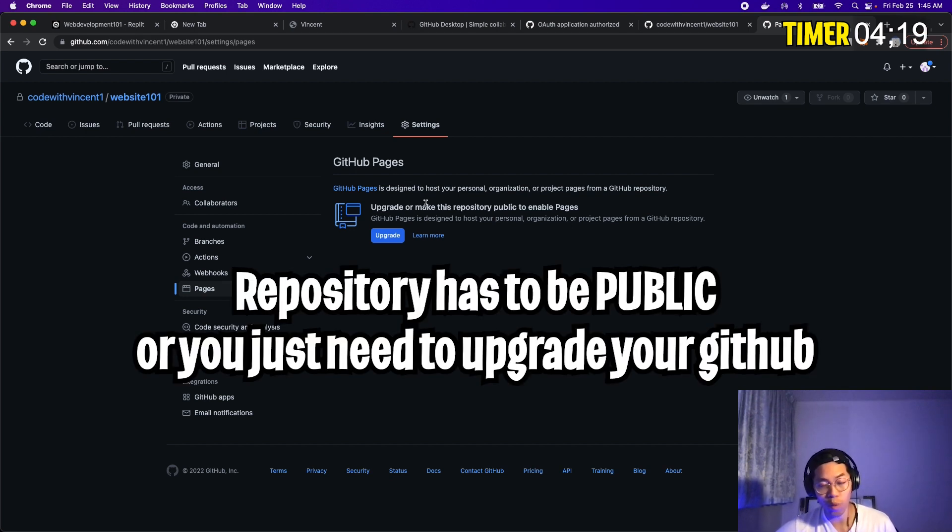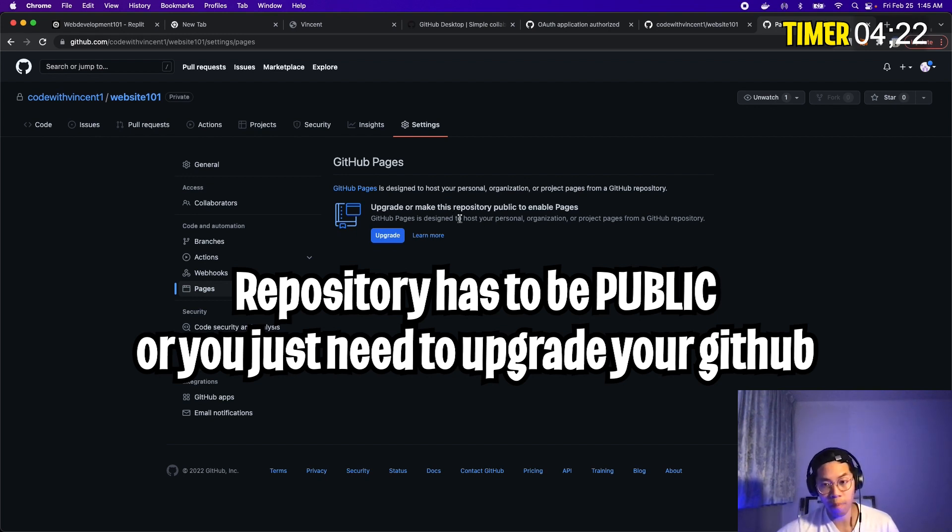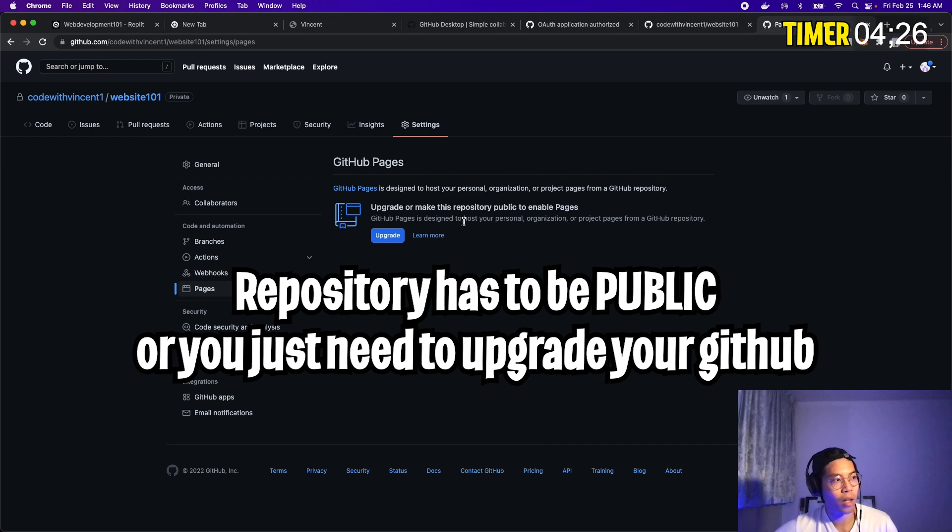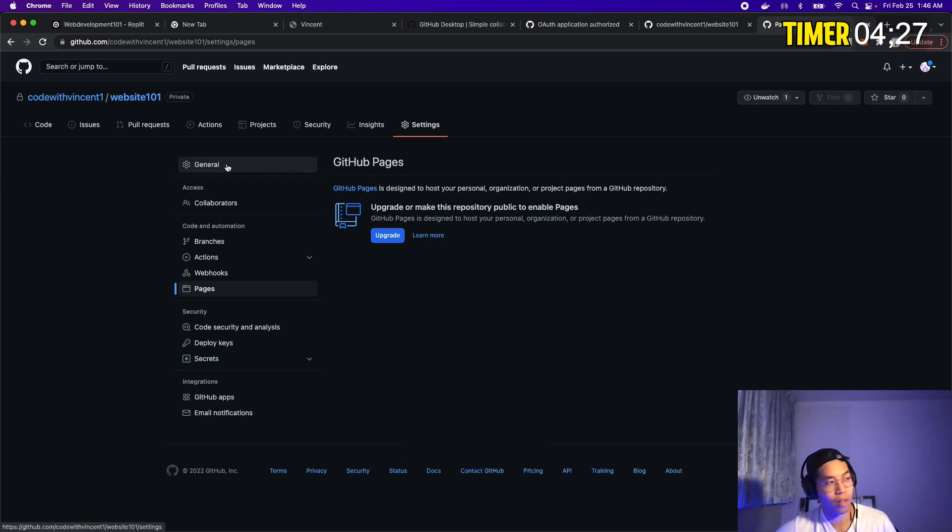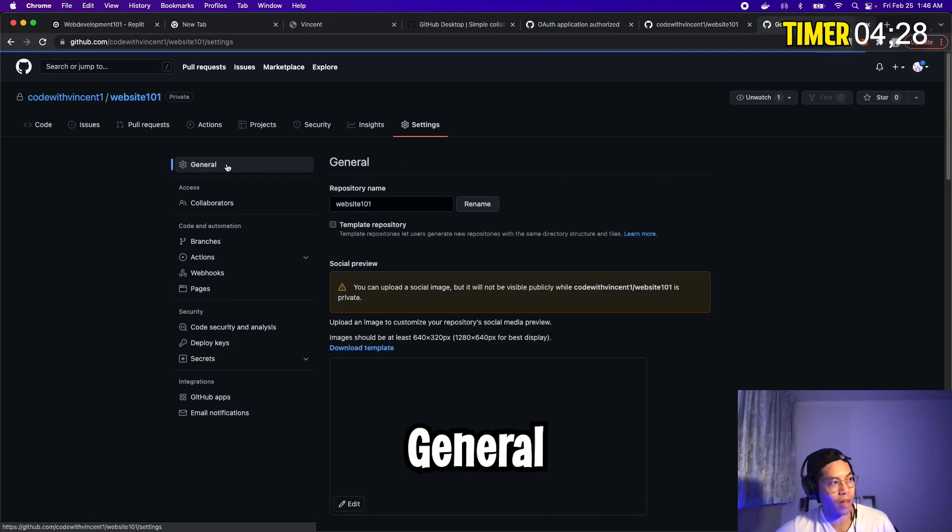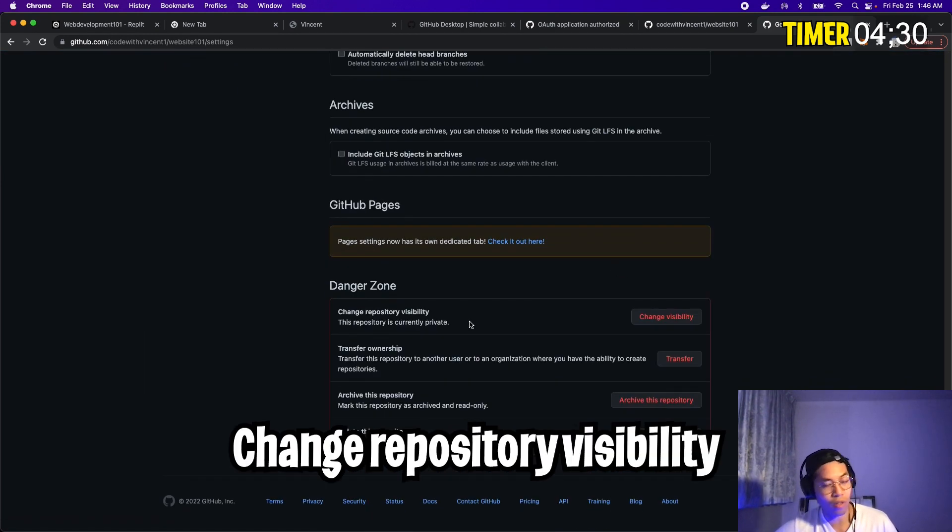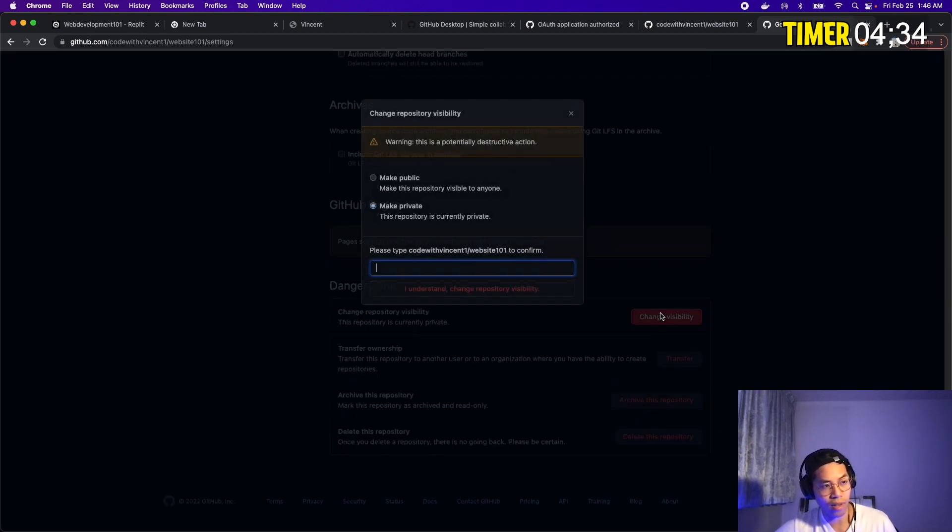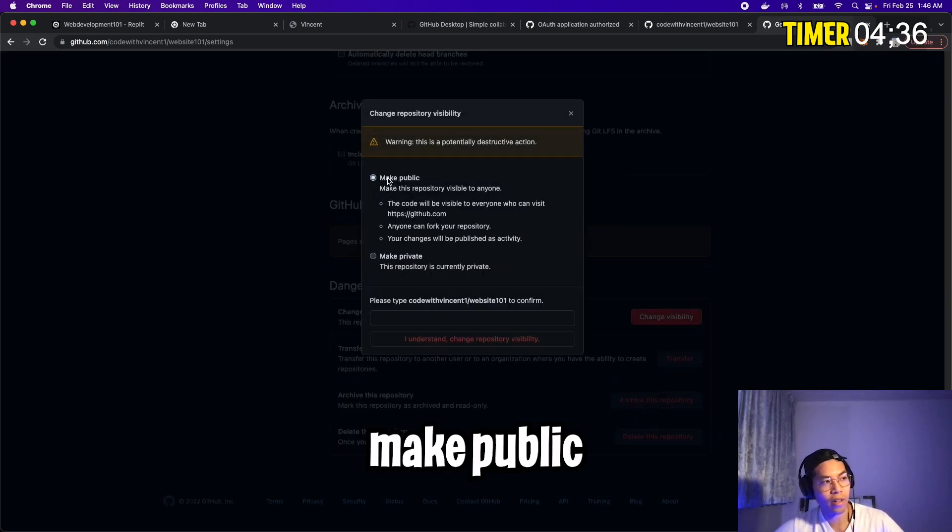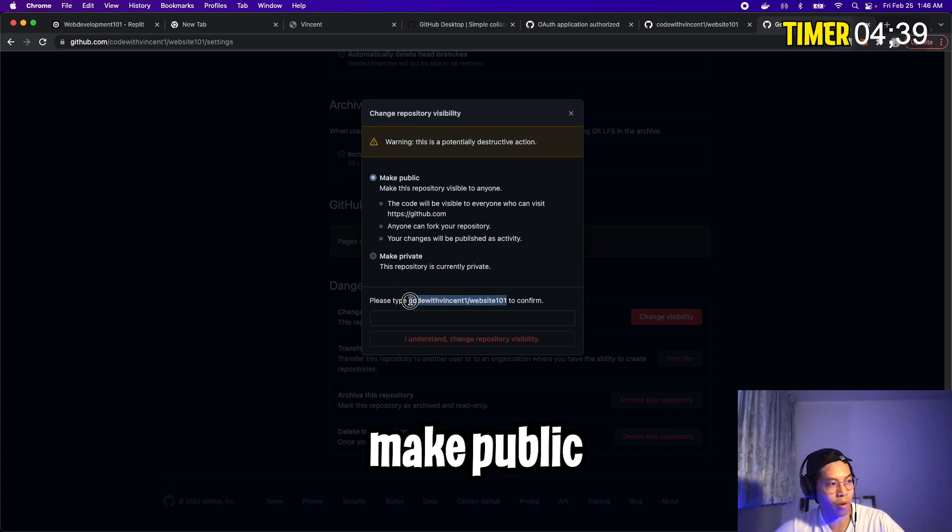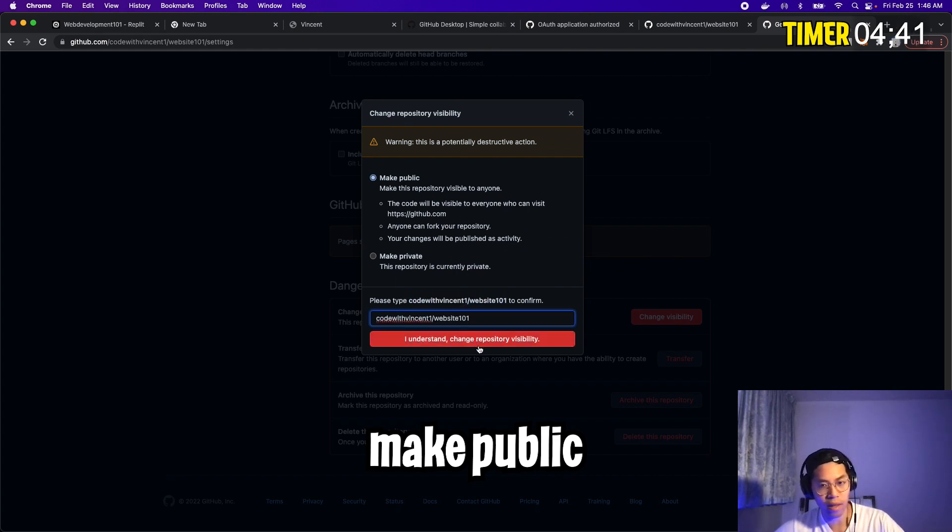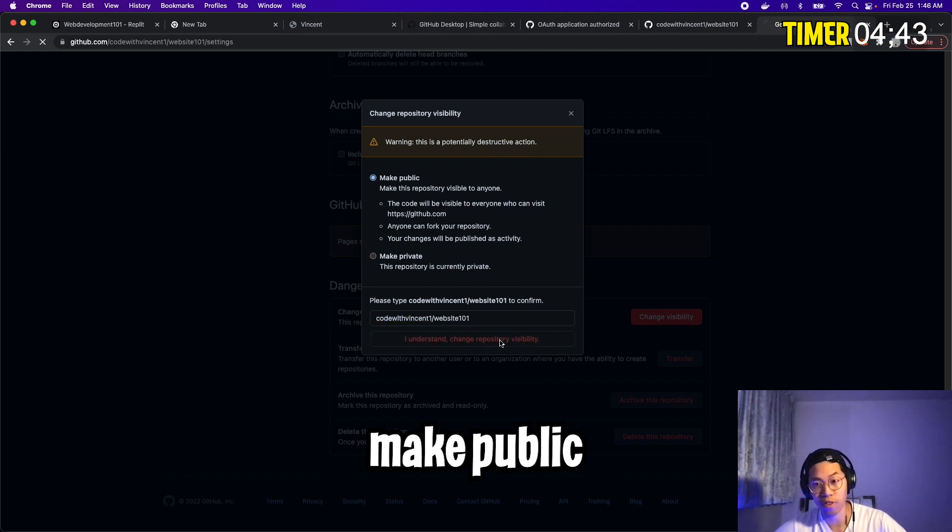So one thing to know, in order to use this feature, you either have to upgrade your GitHub plan, or you just have to make sure that your repository is public. So to make it public, go to the general tab, go to the bottom of the page. The first option here, you're going to see change repository visibility, all you have to do is click change visibility, and here click make public, and then copy the name of your repository, paste it here, and click I understand change repository visibility.